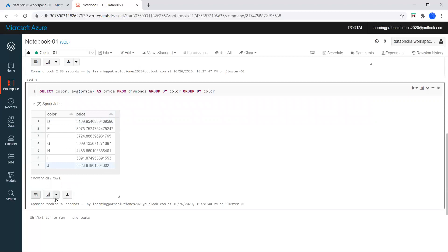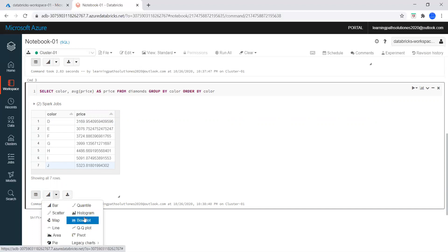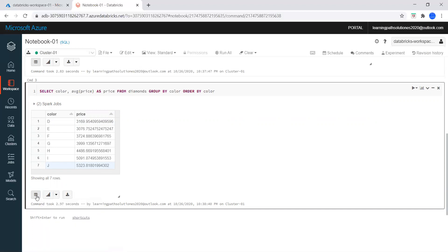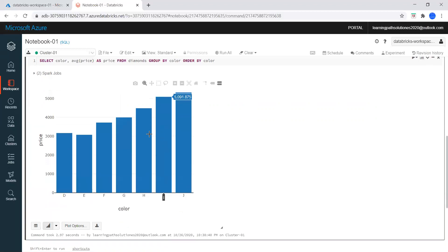If we want to look at this data in a bar chart, scatter map, you can choose it. Or if you want to keep it in the table format you can click on that. Let me click on Bar — here we can see the price and the color.